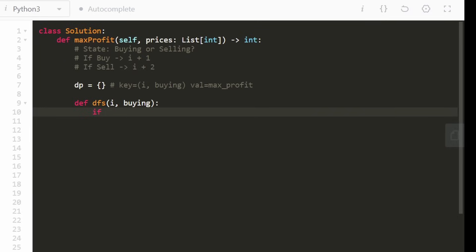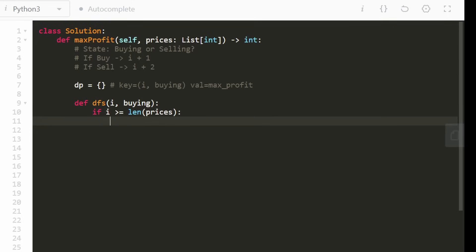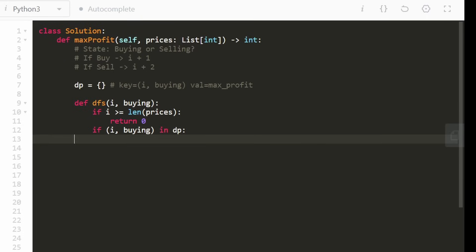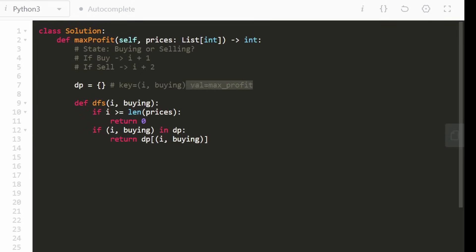The first base case: if the index is greater than or equal to the length of the prices array, we're out of bounds and we return zero — no more profit to be made. The second base case: if this pair of values, i and buying, has already been computed and is in our DP hash map, then the max profit for this key is already stored, so we return it immediately. This is where caching saves us from redundant recursive calls.